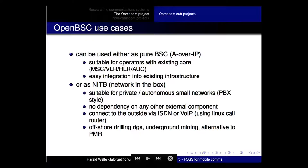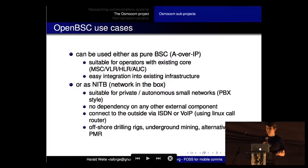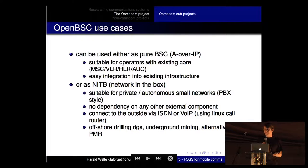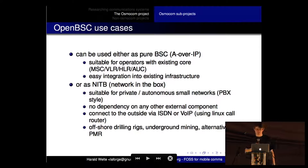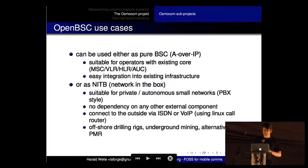The Network in the Box means all the elements you need for a GSM network are implemented in one box. You don't need a complicated setup of half a dozen different components - it's just one program you start, attach your transceiver hardware, and that's it. Very suitable for private or autonomous small networks, like a PBX but with a wireless interface. You can connect to the outside world using ISDN or VoIP through MNCC handler interfaces with Asterisk or similar. Some people run this on offshore drilling rigs or underground mining as an alternative to expensive PMR - Professional Mobile Radio - using inexpensive GSM phones available for 10-12 dollars.